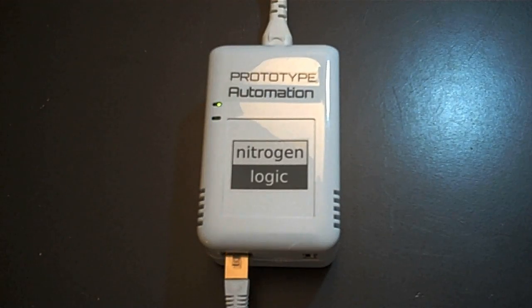Hi, my name is Mike, and I'm going to show you how you can use a NitrogenLogic automation controller to create a network serial port server.